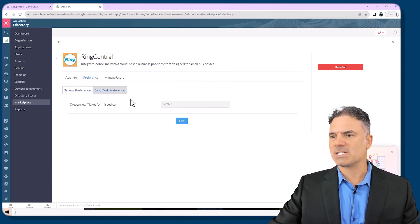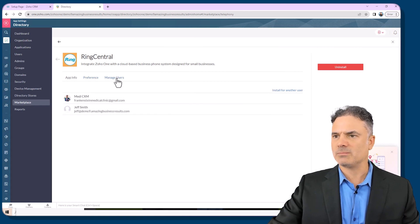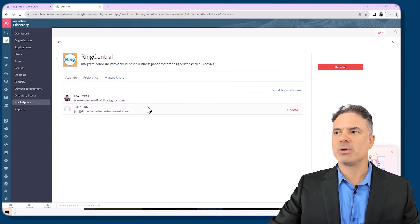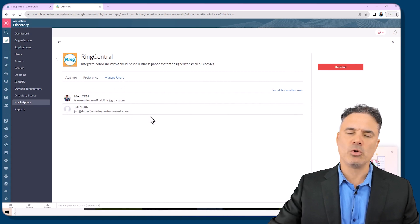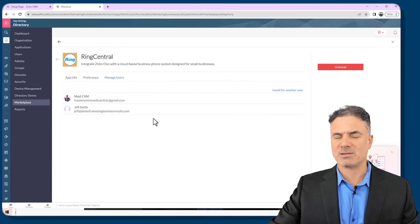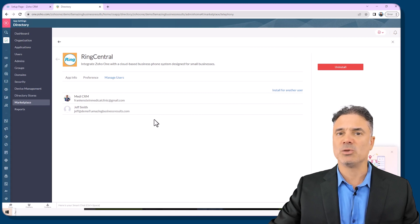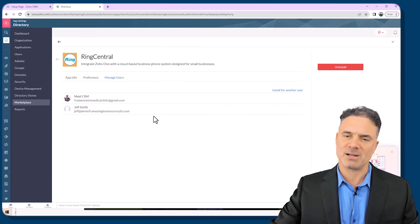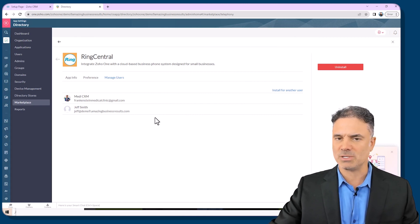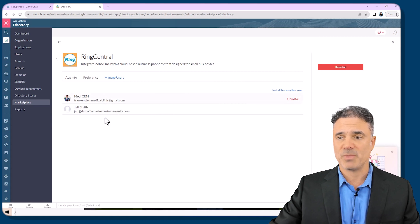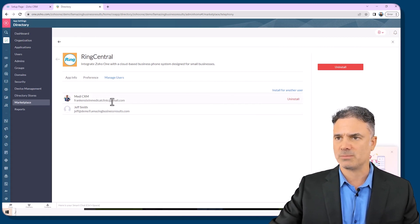The Zohdex preferences, later on I will show you what to do here. And manage users, here you can add more users that need to have access to this integration. Most of the companies will not need all the employees to have access to RingCentral, so there is no point of having them here. In my case both users should have access to it.